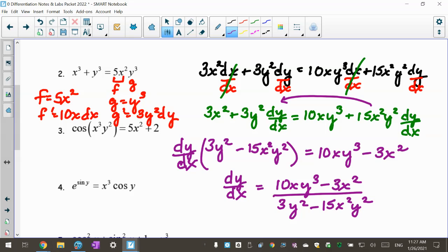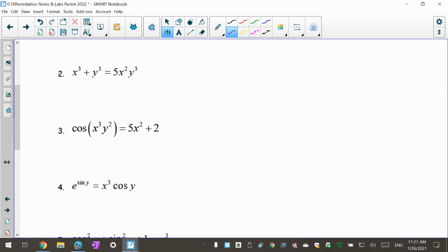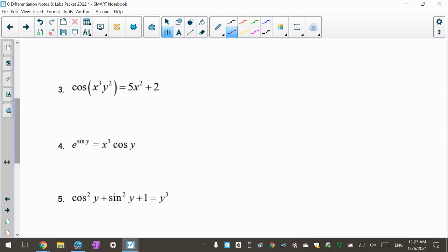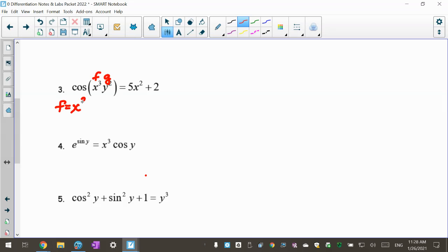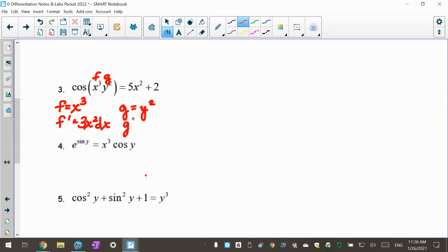I'll do one more — number three — then start again at number four in the next video. Number three looks worse, but I like to include a trig one. I've got cosine of (x cubed y squared) equals 5x squared plus 2. Anything inside the cosine never changes, but I notice there's a product inside, so I need the chain rule and product rule together. Setting up: f is x cubed, f prime is 3x squared dx; g is y squared, g prime is 2y dy.